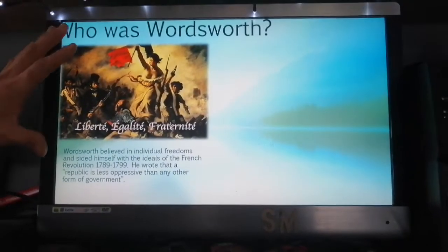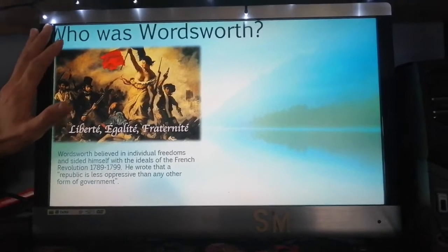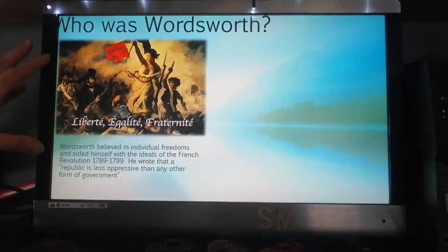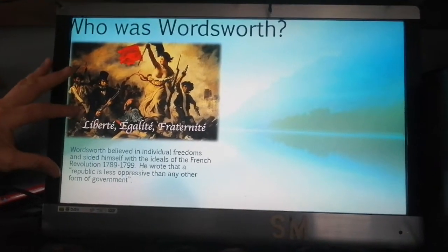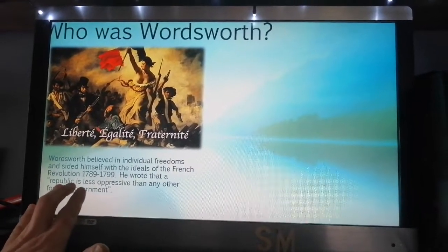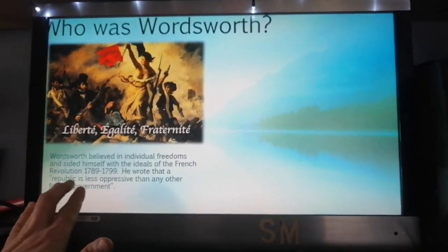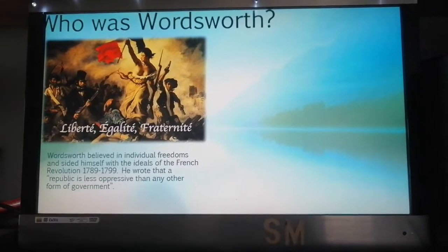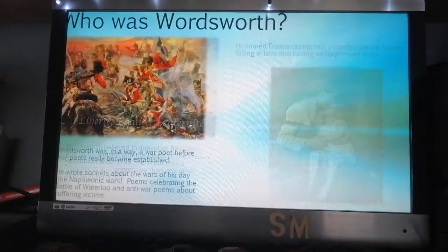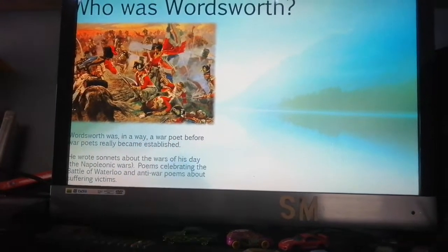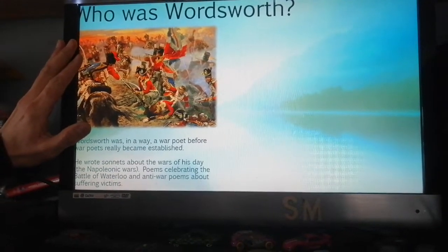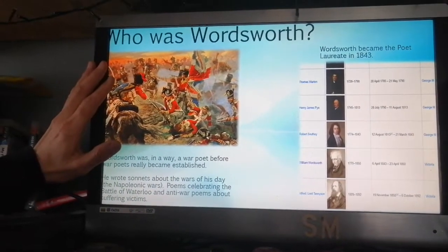Moving on to the French Revolution — Wordsworth and Coleridge were very interested in what was going on in France, where the oppressive monarchy was being overthrown. Wordsworth sided with the revolutionaries and went to experience it first hand. He wrote that a republic — the form of government France ended up with, without a royal family — is less oppressive than any other form of government. While touring France he fell in love with Annette Vallon and had an illegitimate child, though he ultimately left her behind.